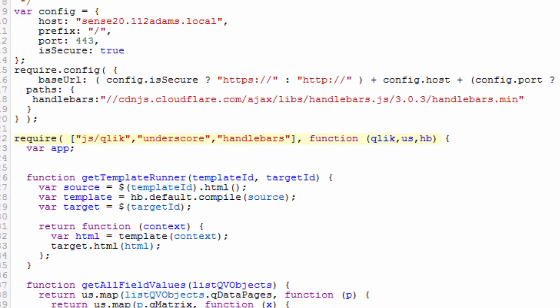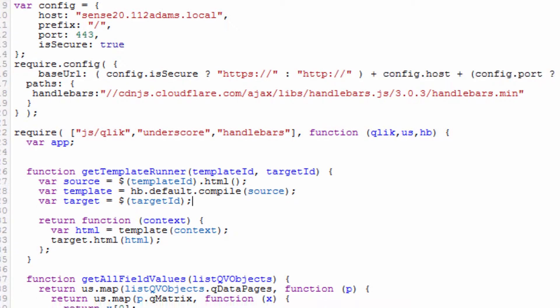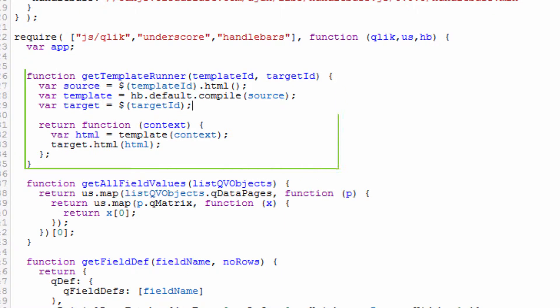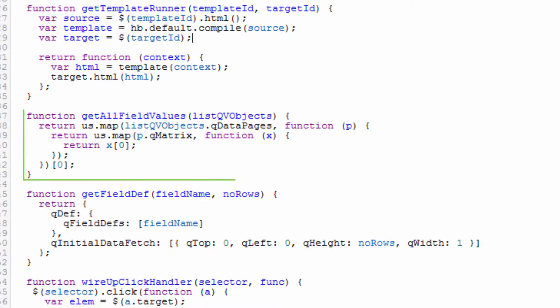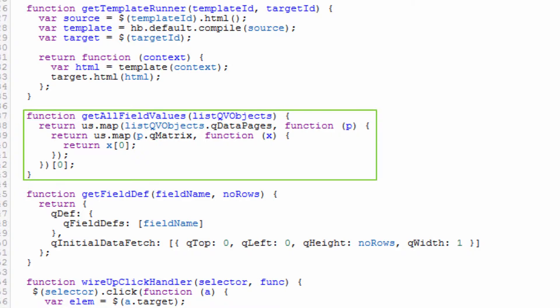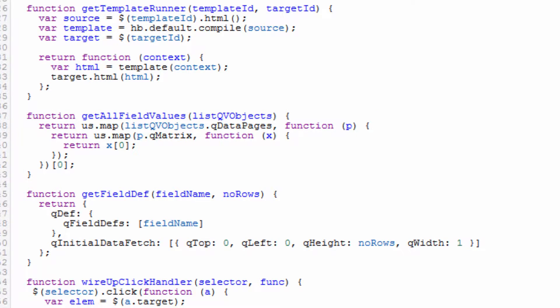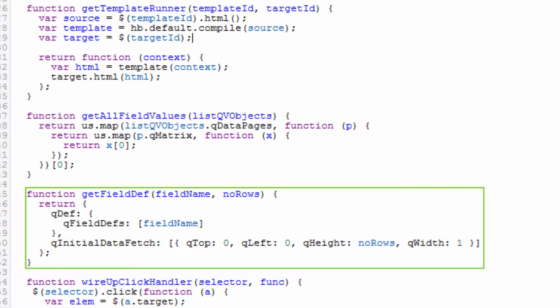If we look at the functions we've added here, there's the template runner which takes the template from our HTML file and applies it to the actual div tags that we're going to put our fields in. We have a get all field values function which is going to loop through the data that we're returning from the Qlik Sense application to actually create these tables of field values.